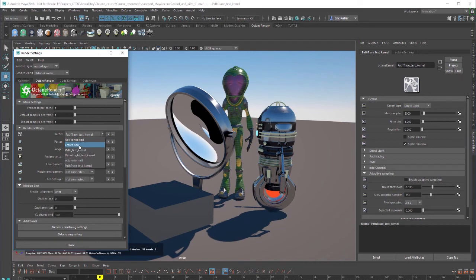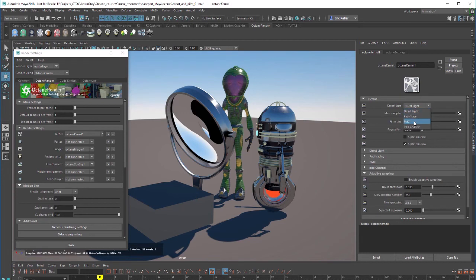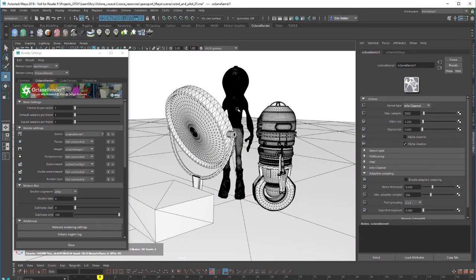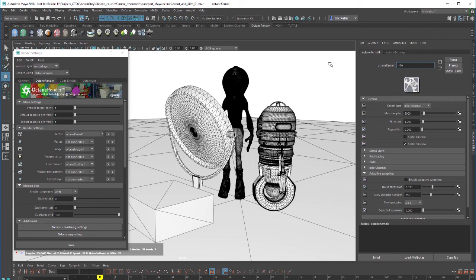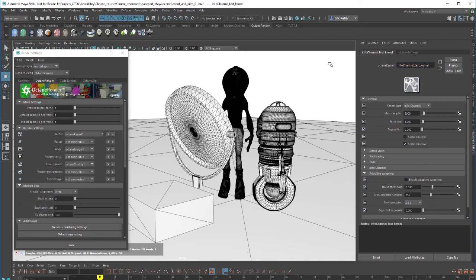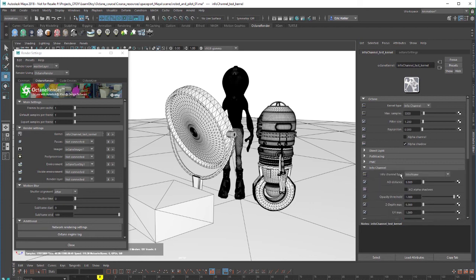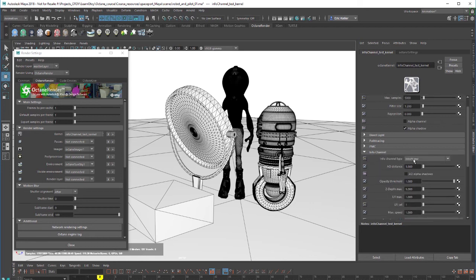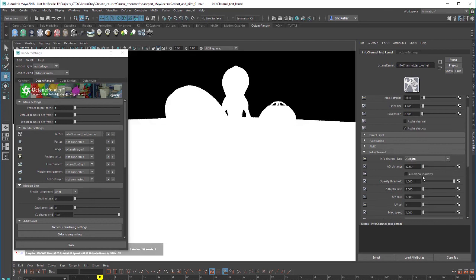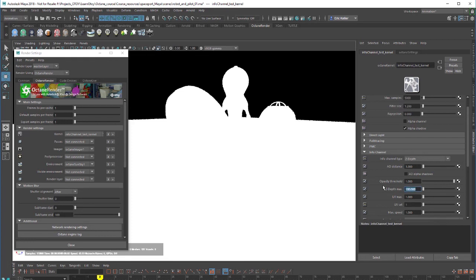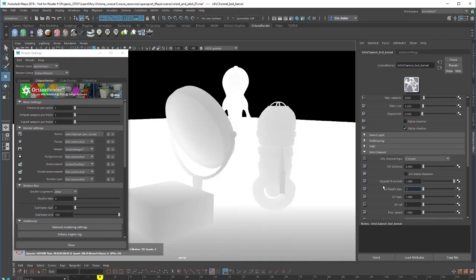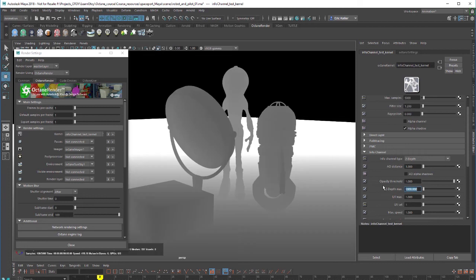And now let's create one more kernel for info channels. And I'm going to set this new kernel to info channel, which shows our wireframe by default. Let's call this info channel test kernel. And info channel, if I go down to the settings here, we can set this to wireframe or we can also use a Z depth. And then I can adjust that Z depth max to let's say 50. Here we go, 500. You can see now we're going to get a Z depth in there.